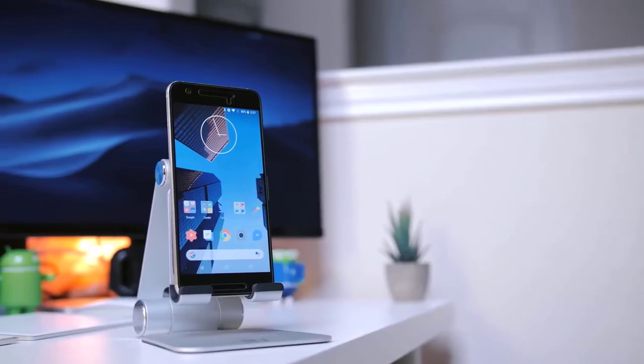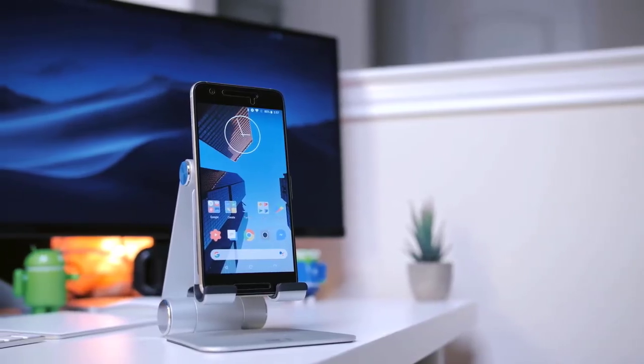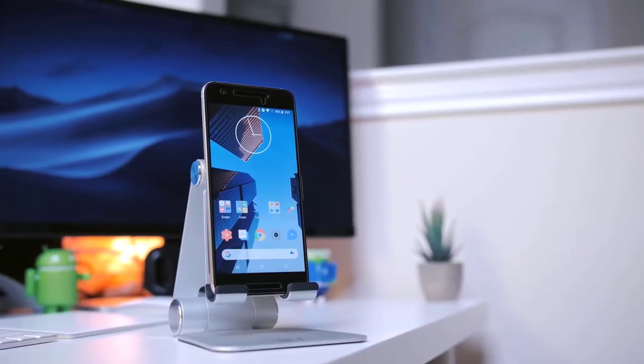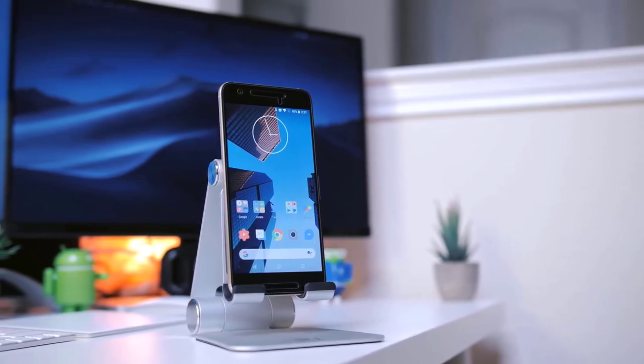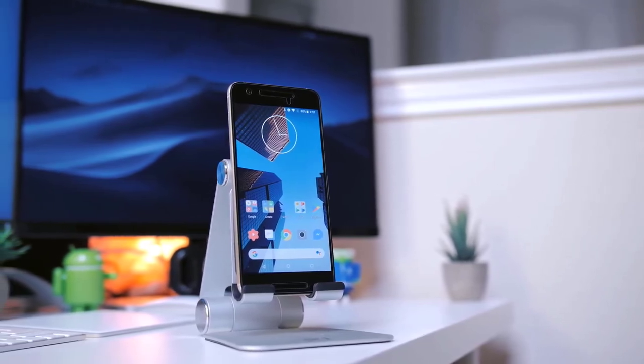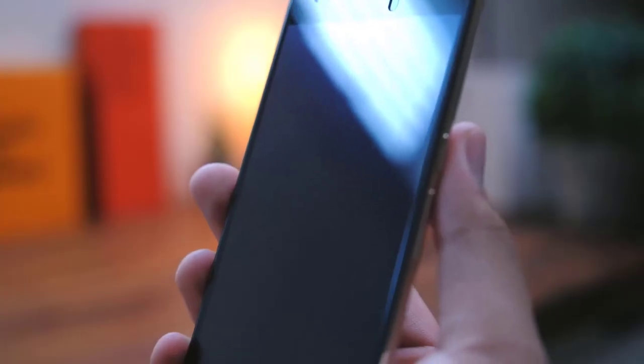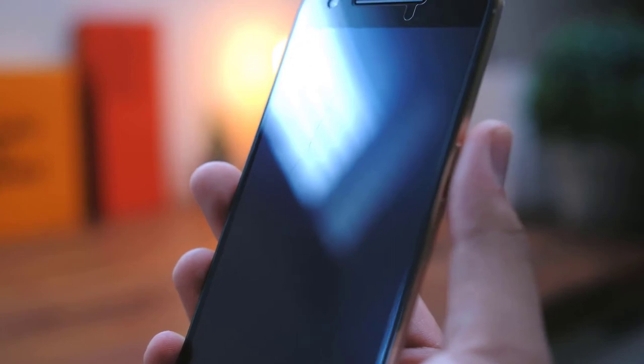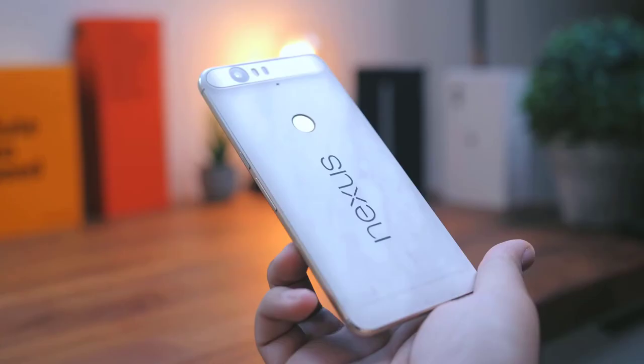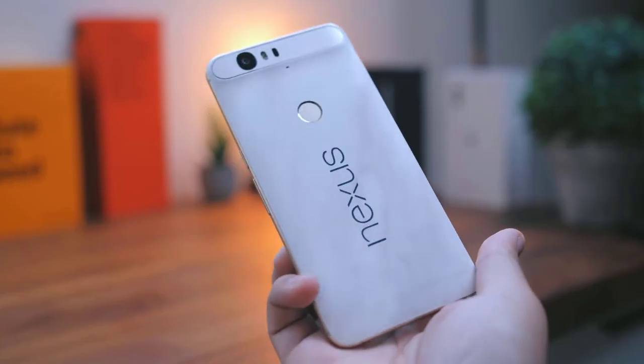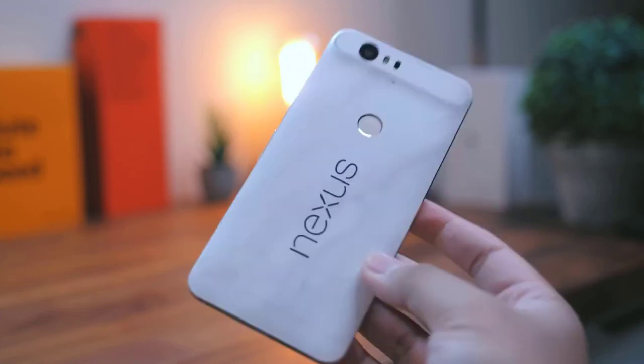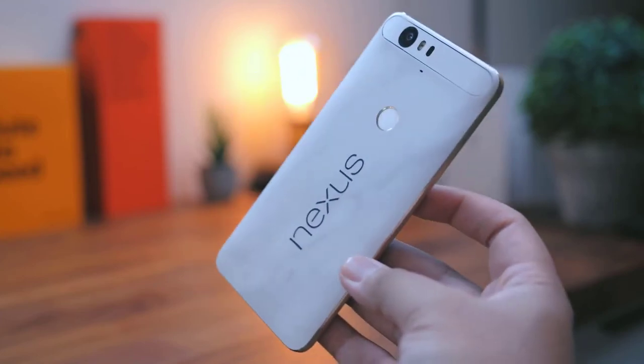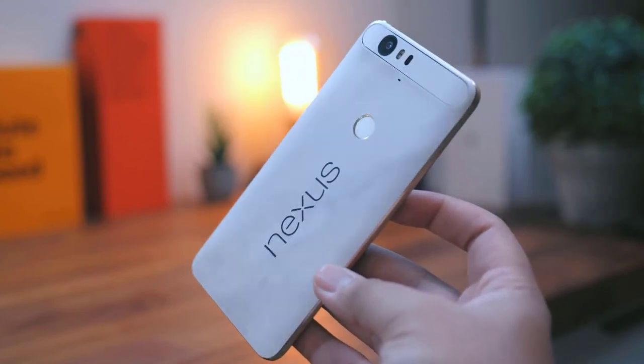There's one more design element on the 6P to talk about: the fingerprint reader. Google calls it Nexus Imprint, but luckily the scanner itself is designed to look subtle and restrained. It's just a simple recessed circle on the back of the phone. I will leave the link below in the description.